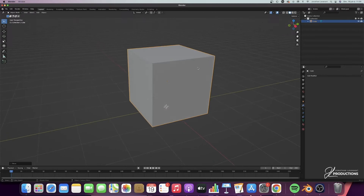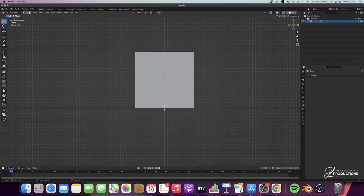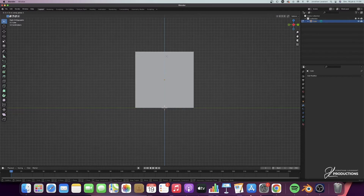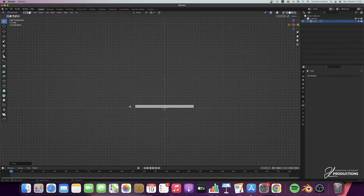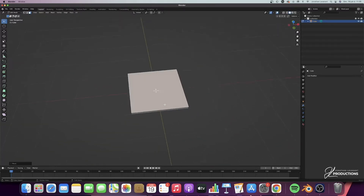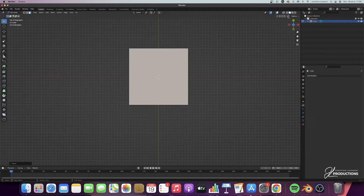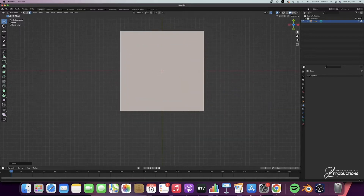Then I'm going to go into edit mode by pressing Tab, and then press face selection to do a face selection on my cube. I'm going to select the top face, go back to face view, and do GZ with Control to put it on a tile. For now it's a little bit thick, but I'm going to leave it like that — we'll see later on how to change that.